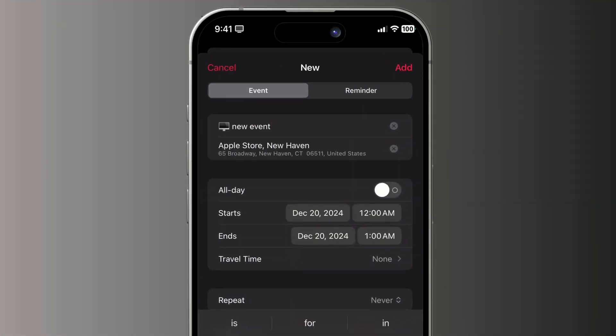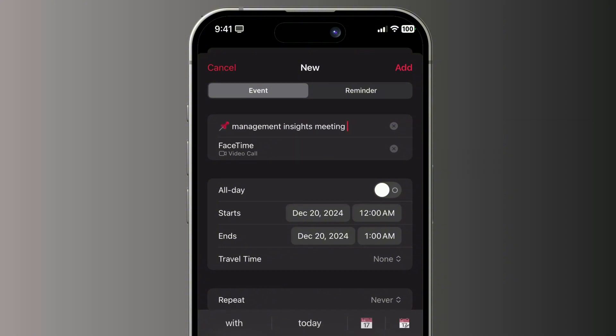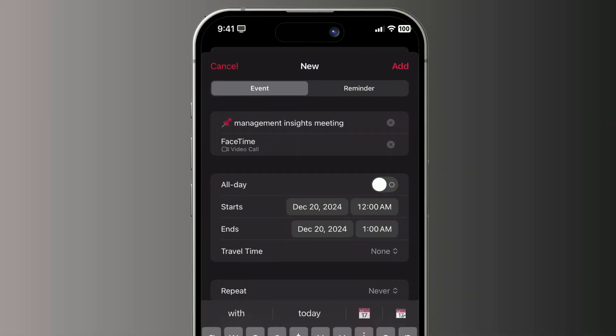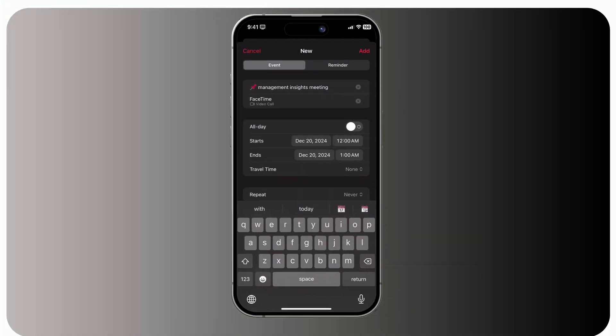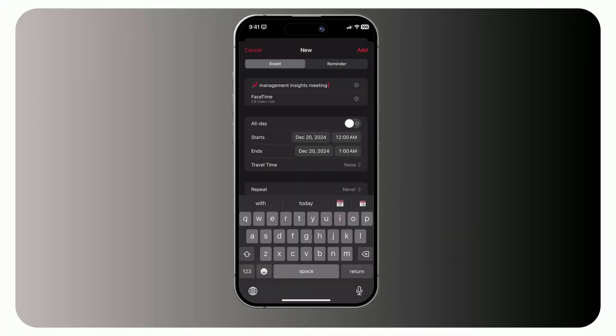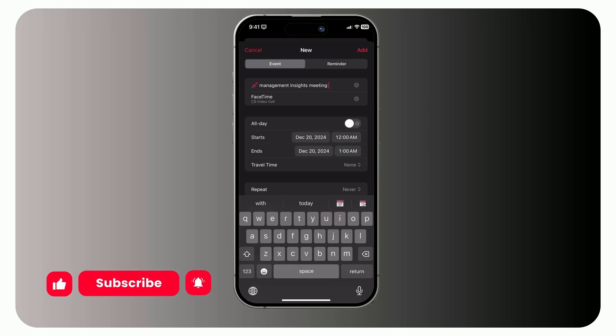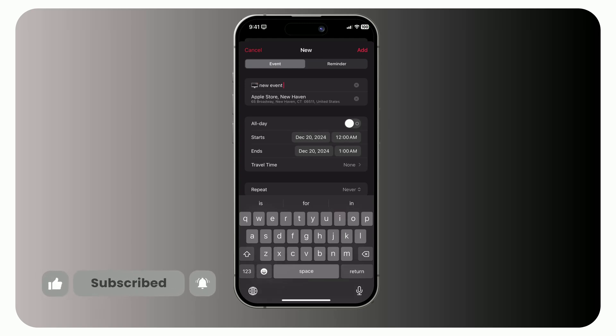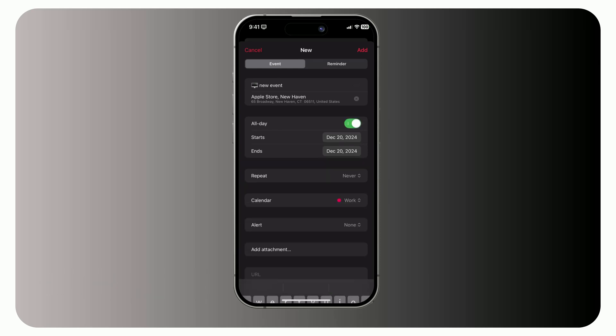Location, enter a physical address, video call link, phone number, or FaceTime link. If you've added a video call, the location field will show a quick join button. For physical locations, tapping it will open the navigation app.